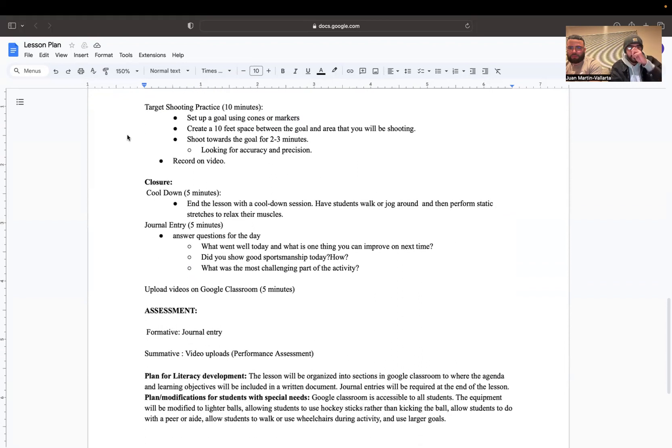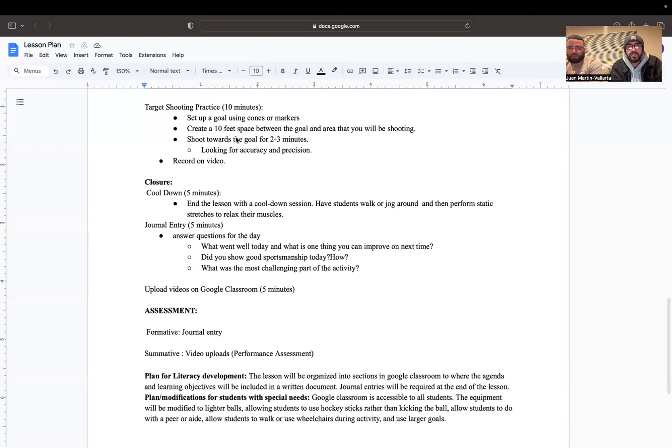You're also going to do target shooting practice, which should also take about 10 minutes. Set up a goal using cones or markers, or whatever you have. Create a 10-foot space between the goal and the area that you will be shooting, and shoot towards the goal for about two to three minutes.